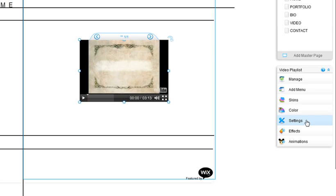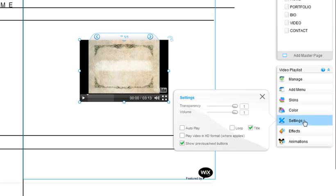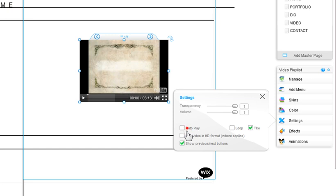In settings, you can loop the video, set it to autoplay, or even play the video in HD format.